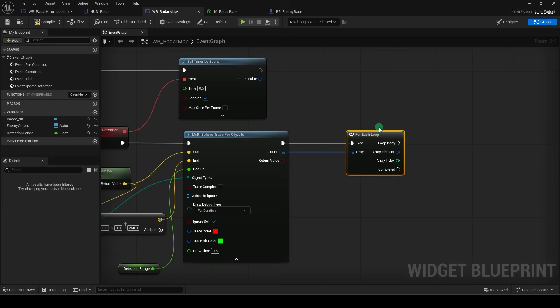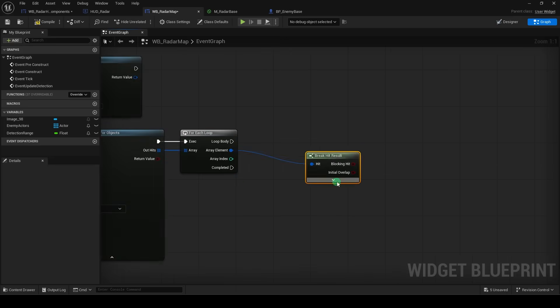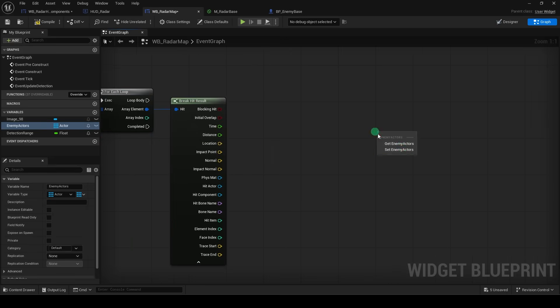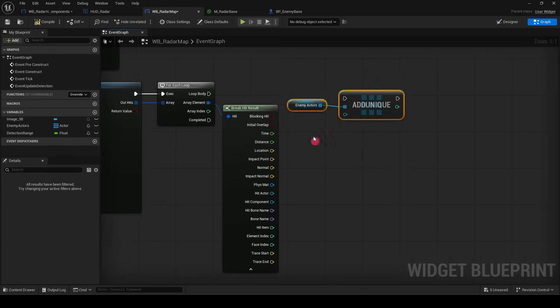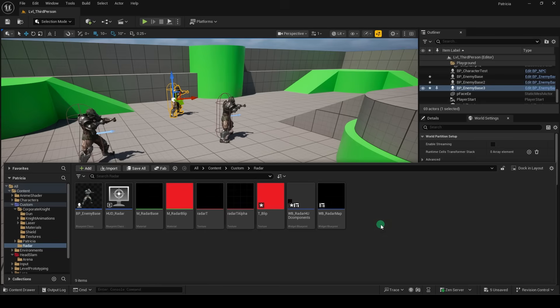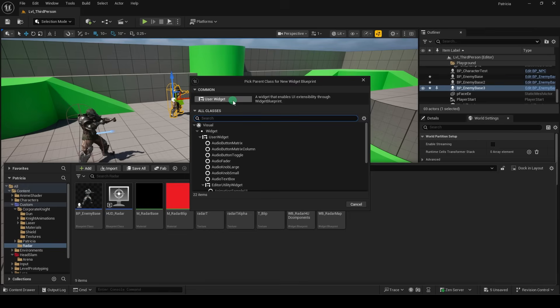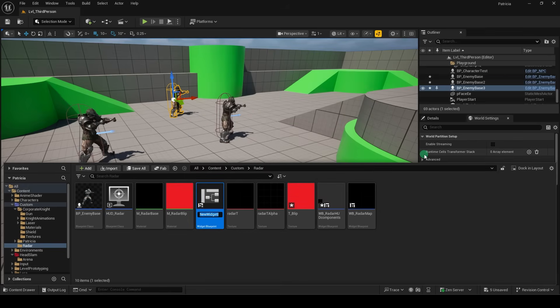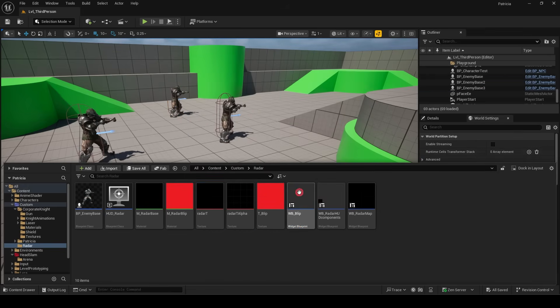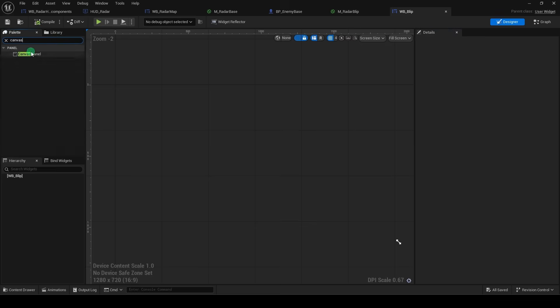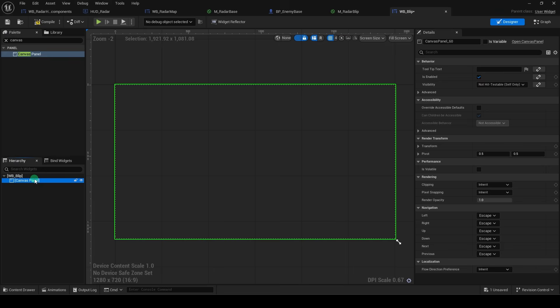Okay. Now we drag out a for each loop, and break the hit results, and get the enemy actors array. Add a unique, and now we're going to go back and right click to create a new user interface, widget blueprint, user widget, and this will be our blips. If we open that, we can search for the canvas,